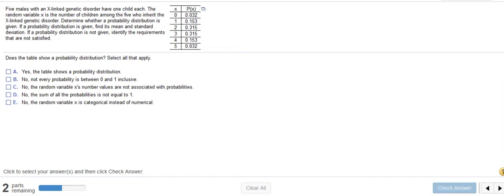Hi, it's Carly McEvoy. I wanted to show you how to use StatCrunch to find the mean and standard deviation for a probability distribution, and also to answer questions like what's the probability that there will be greater than two, or less than two, or at least four, or whatever they're asking you.